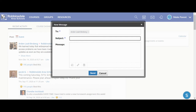Put a message in the subject line, such as missing assignments or retaking a test, and then enter a message.